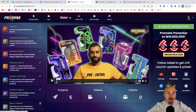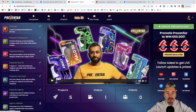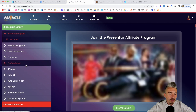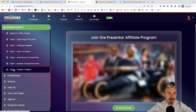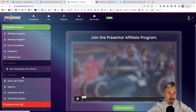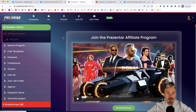We have the menu on the top — Templates, VSLs (video sales letters), X-Factor with 15 templates every month, Halo 3D, JobFinder, and Learn. Under Learn, you'll find a bunch of training videos covering every aspect of the product, so don't worry about getting stuck. We also have the affiliate program if you want to promote this product.